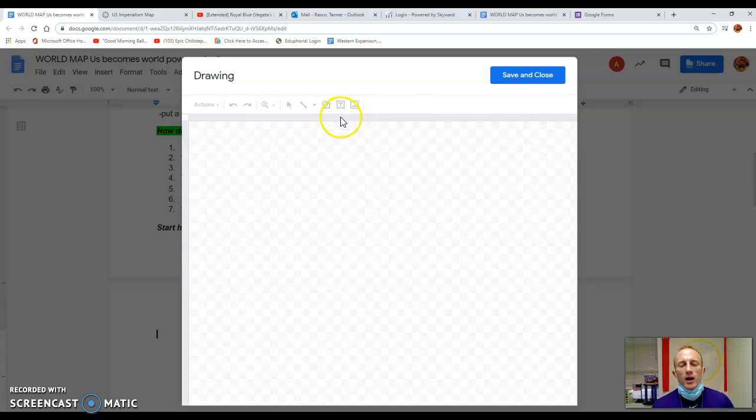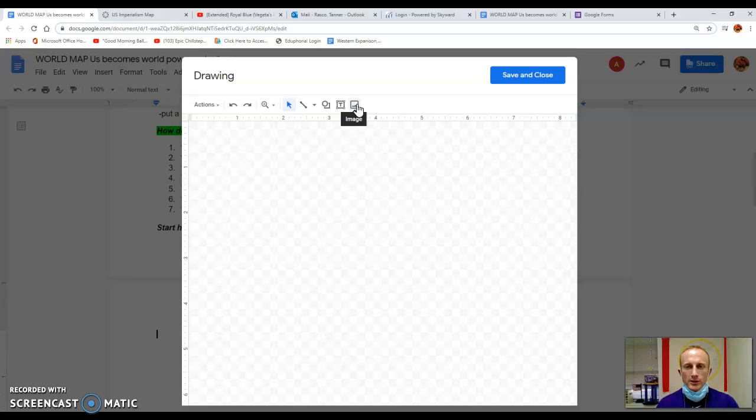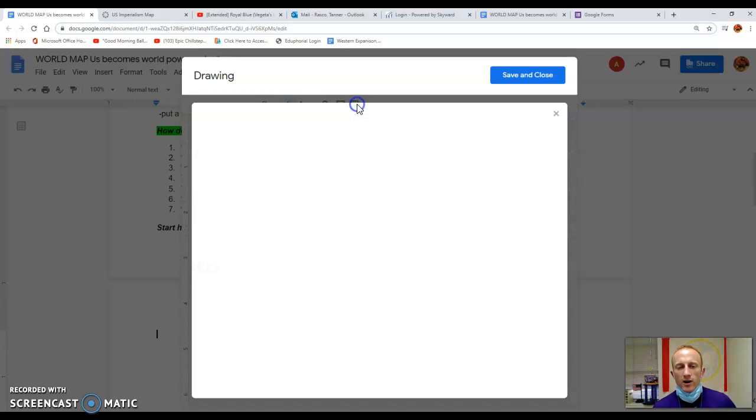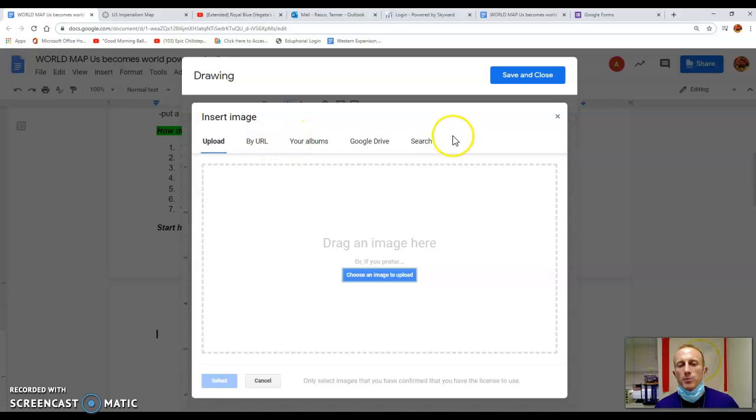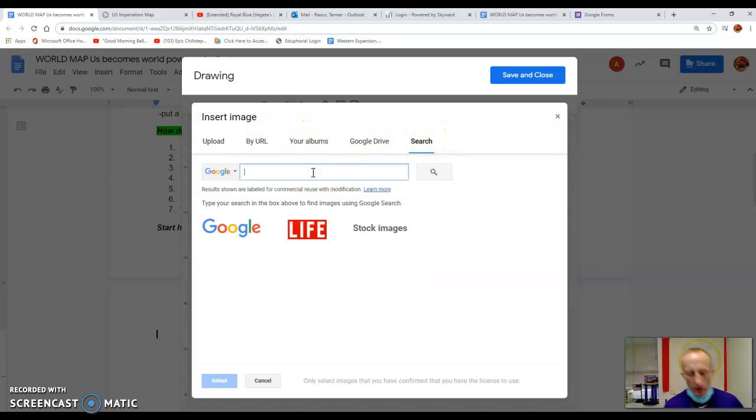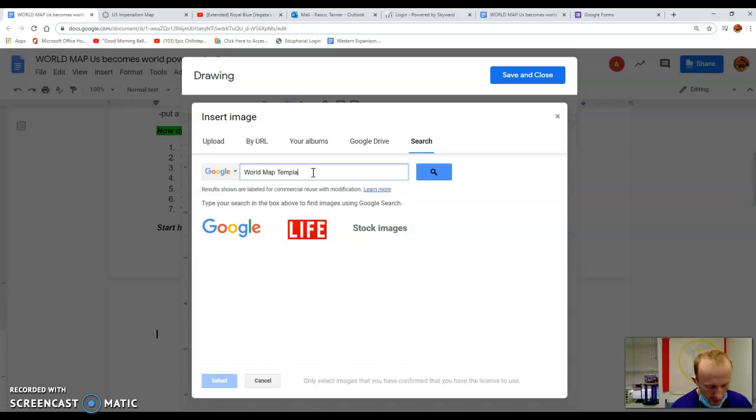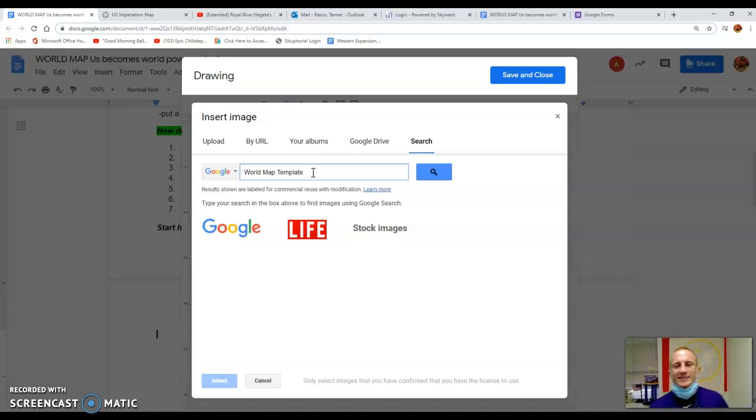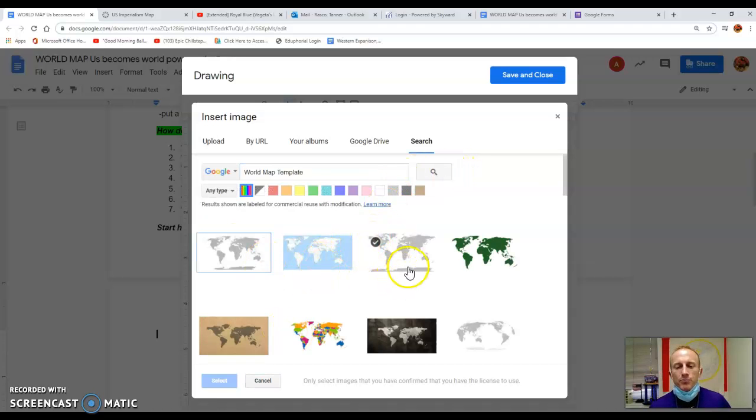Our search will be world map template. So insert is located at the top of your screen. Click insert, drawing, new, and in here there are icons at the top. We're going to look for one called image. We're going to click this icon. Instead of uploading one from the computer, we're going to search.